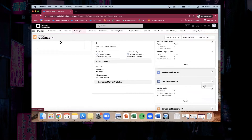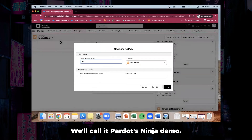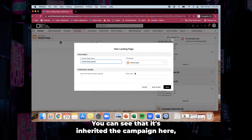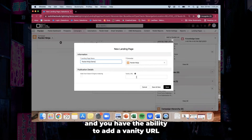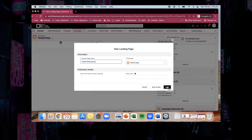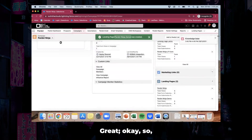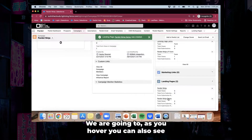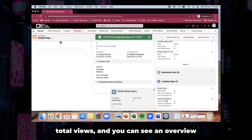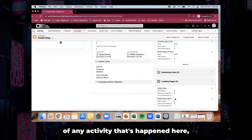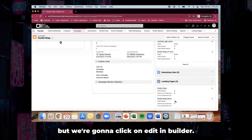We'll create one now — we'll call it Pardot Ninja Demo. You can see that it's inherited the campaign here and you have the ability to add a vanity URL down below as well. We're not going to do that right now, we'll just click save. Now you can see we've got Pardot Ninja Demo here. As you hover you can also see total views and an overview of any activity that's happened. But we're going to click on edit in builder.